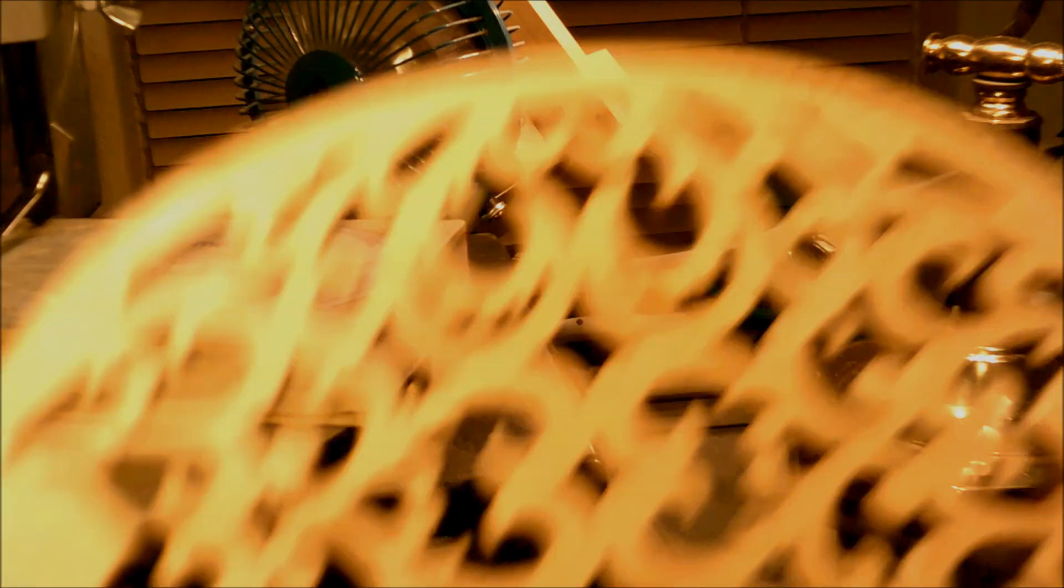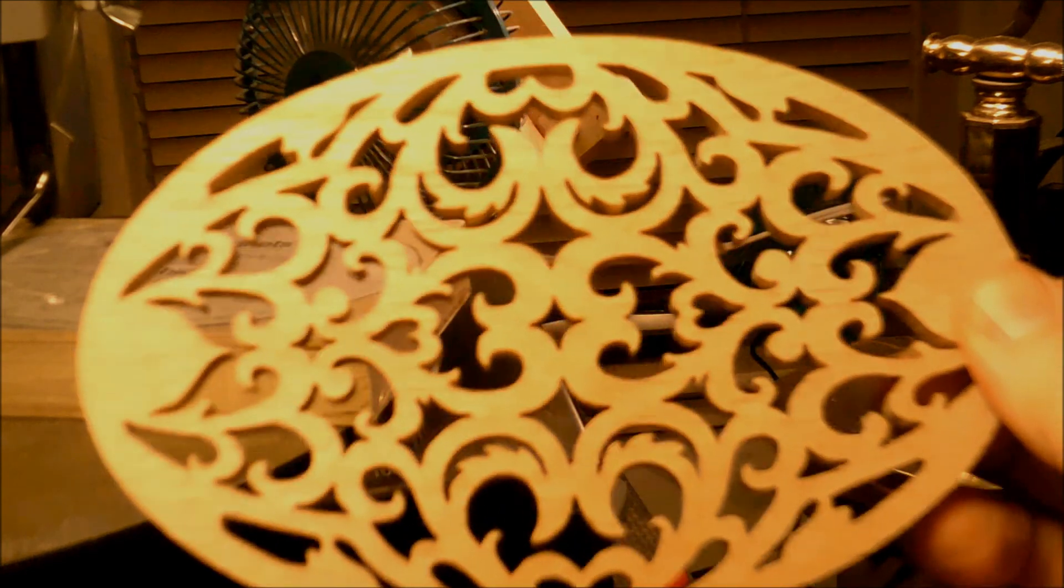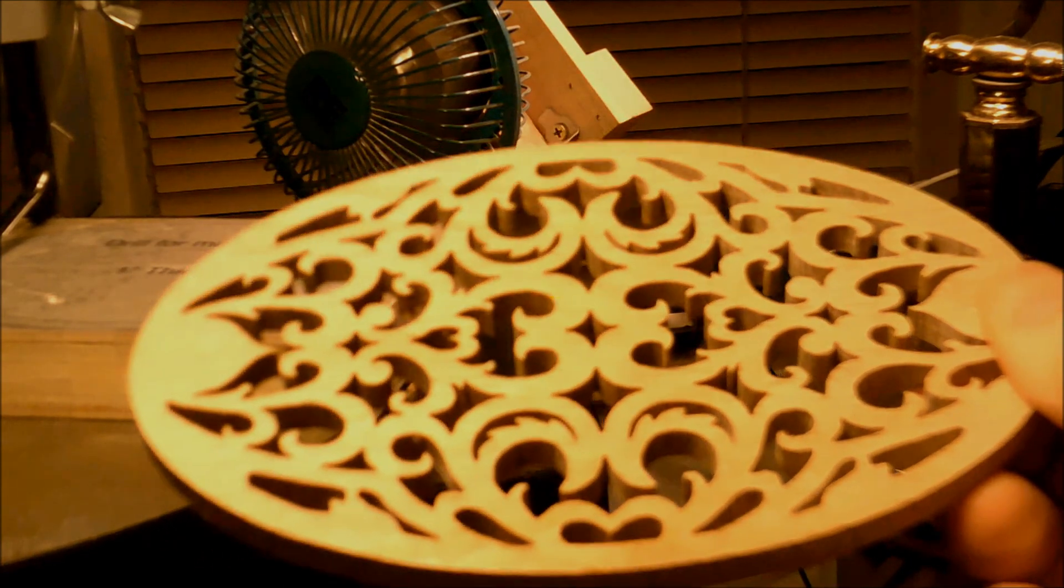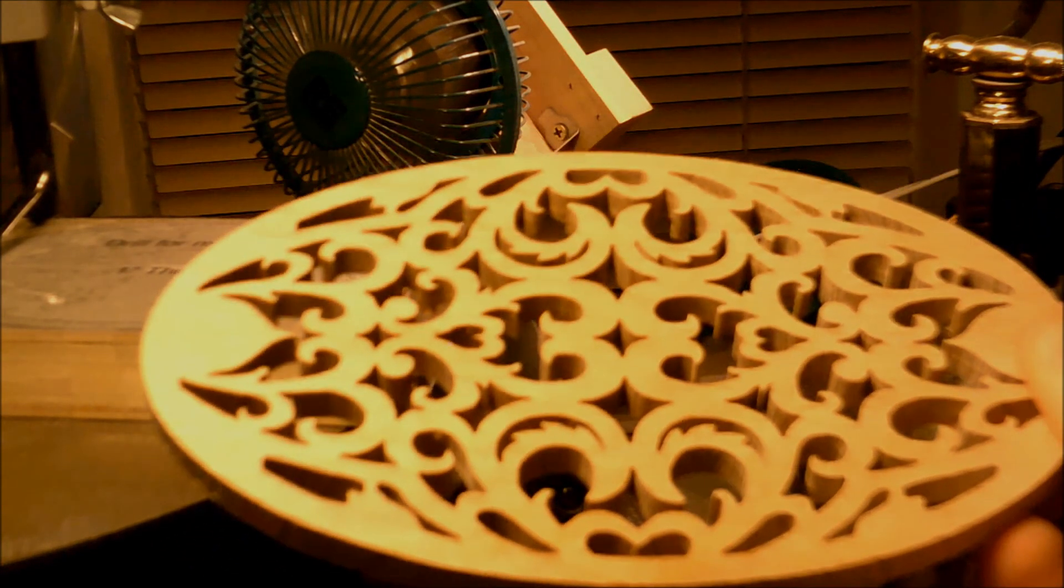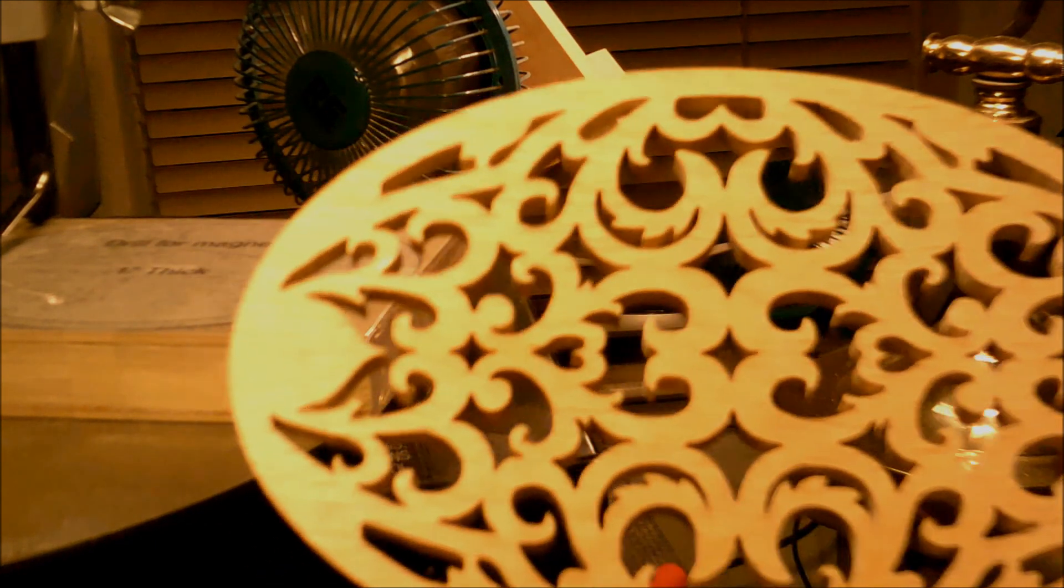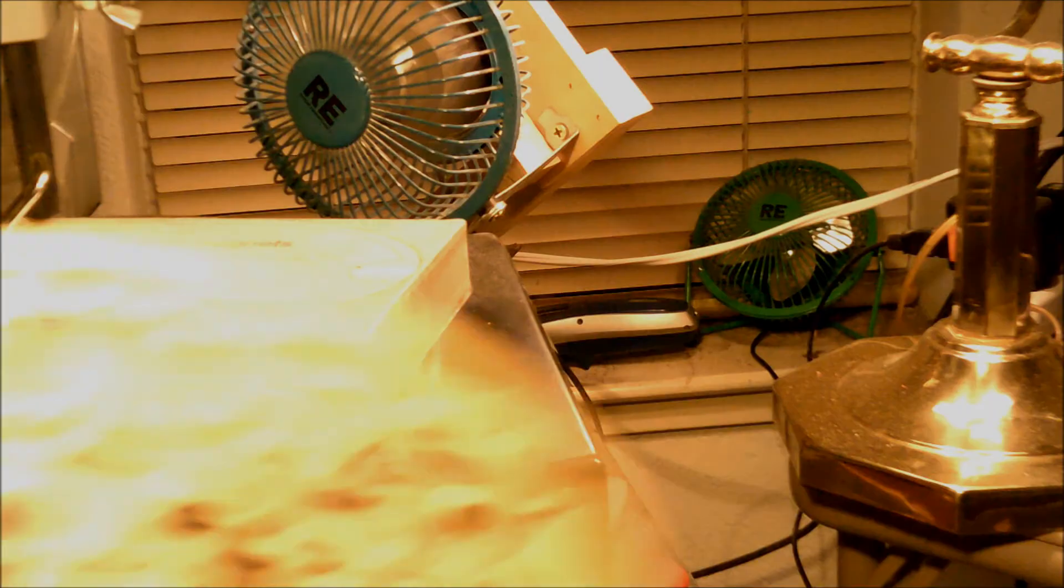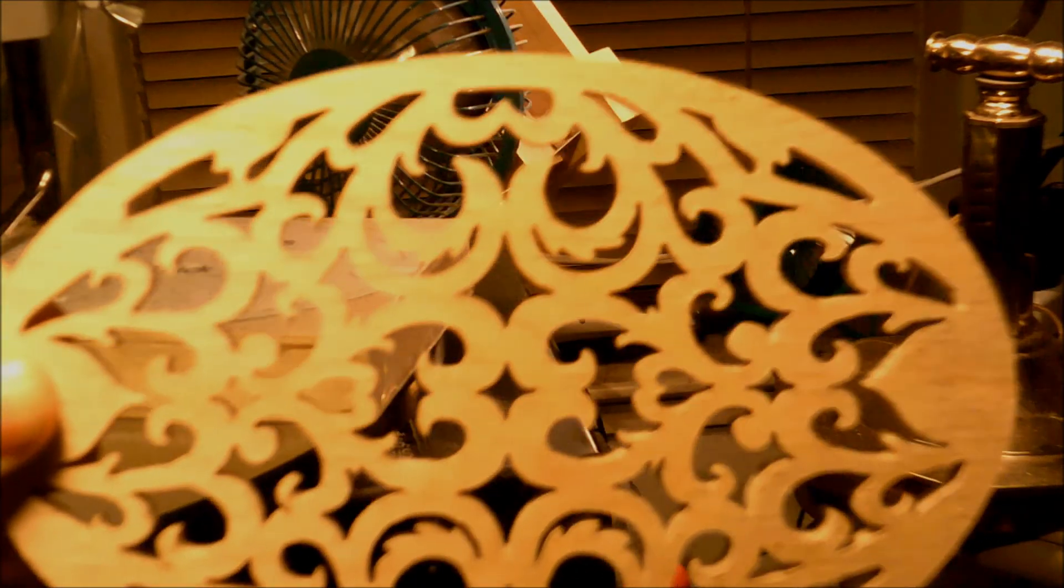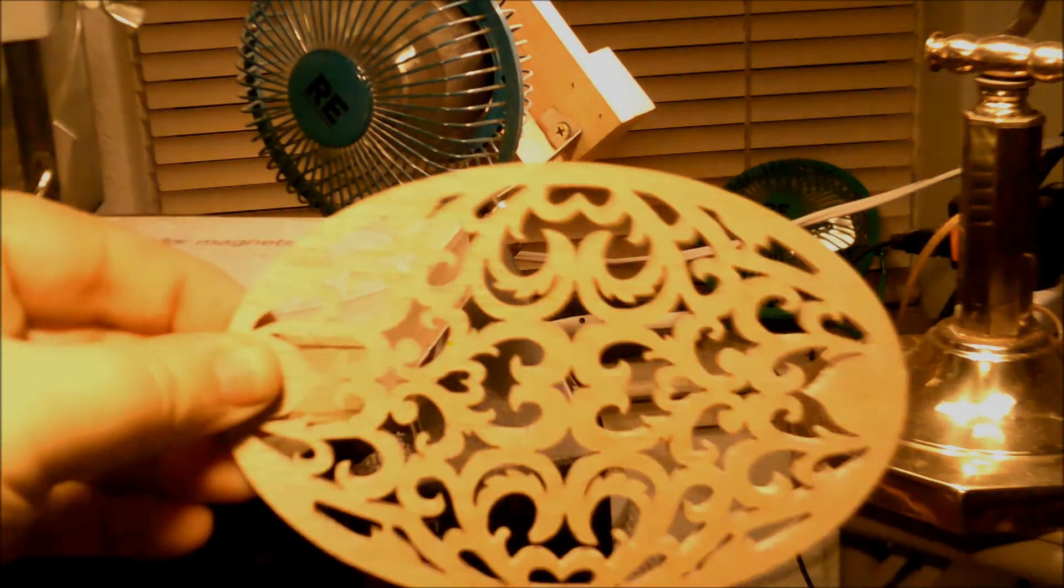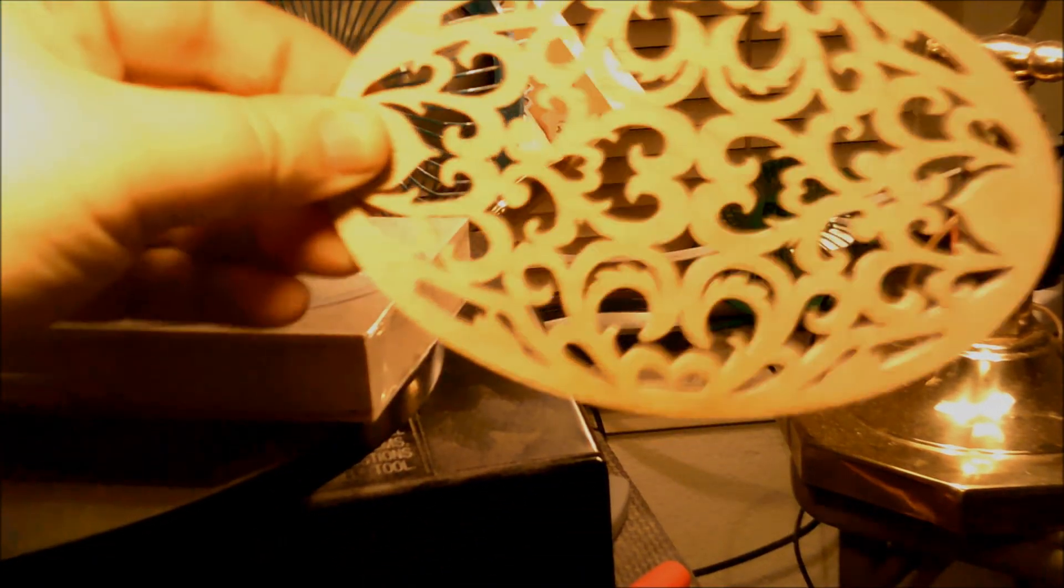And we have the piece. This is the lid of the oval box. I've already used the original pattern and cut out the bottom of the box which is solid, so these two are roughed out to size.